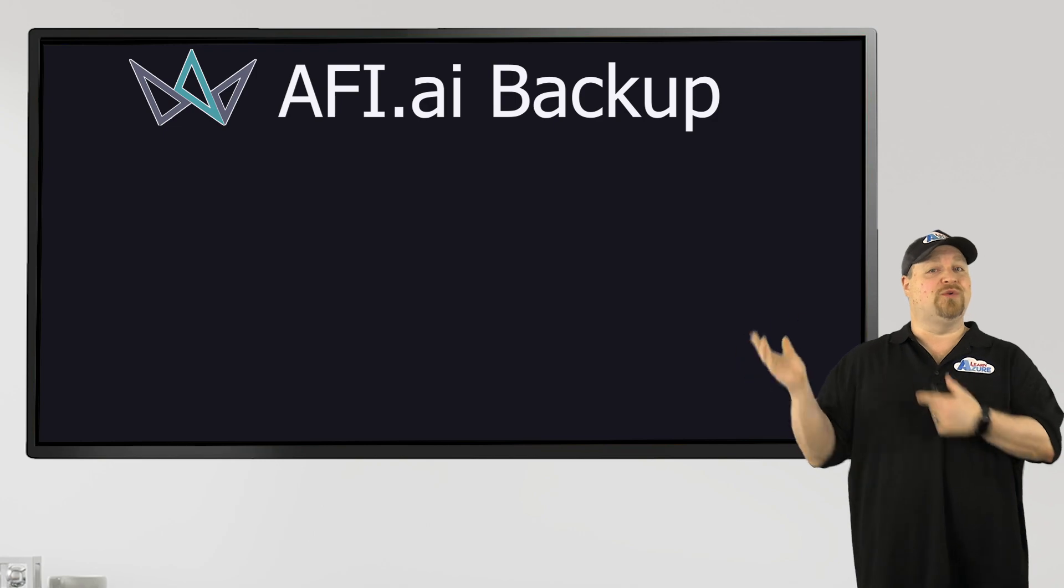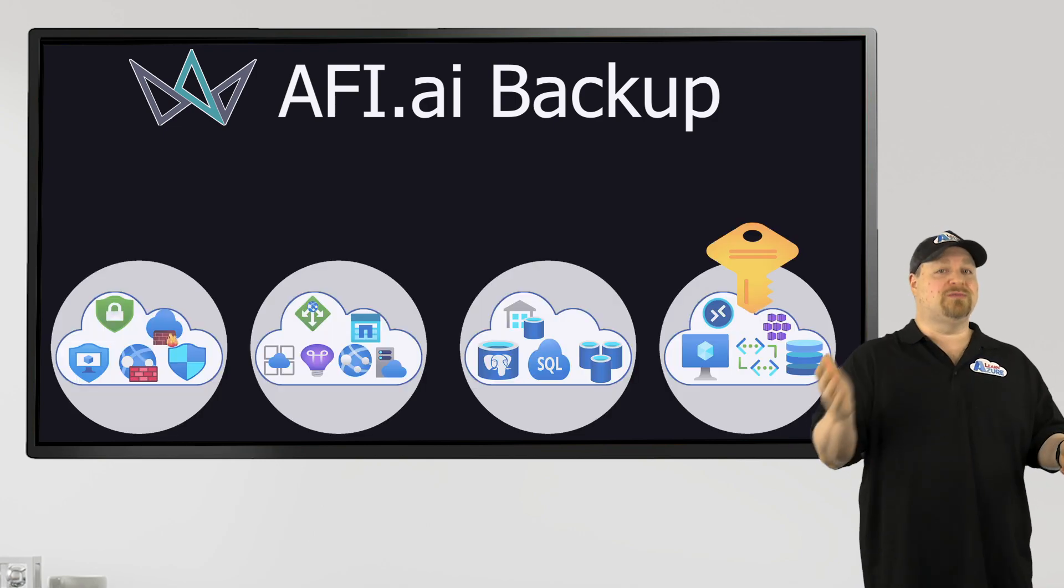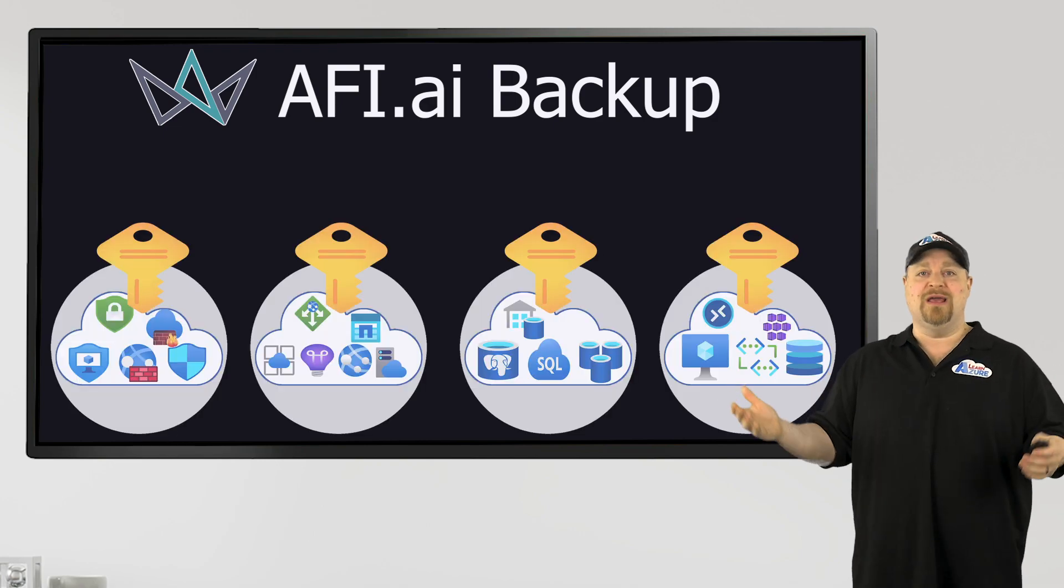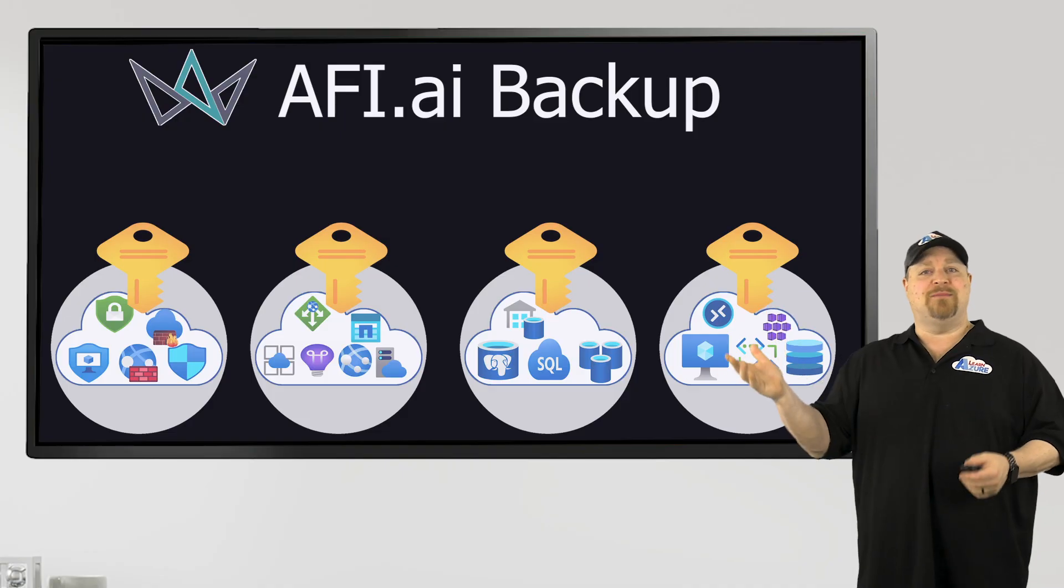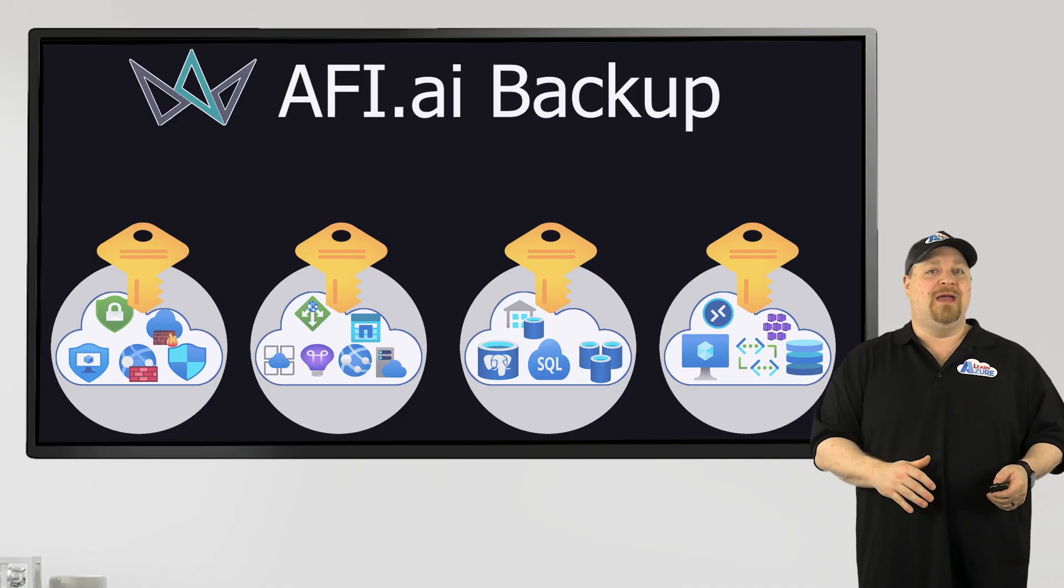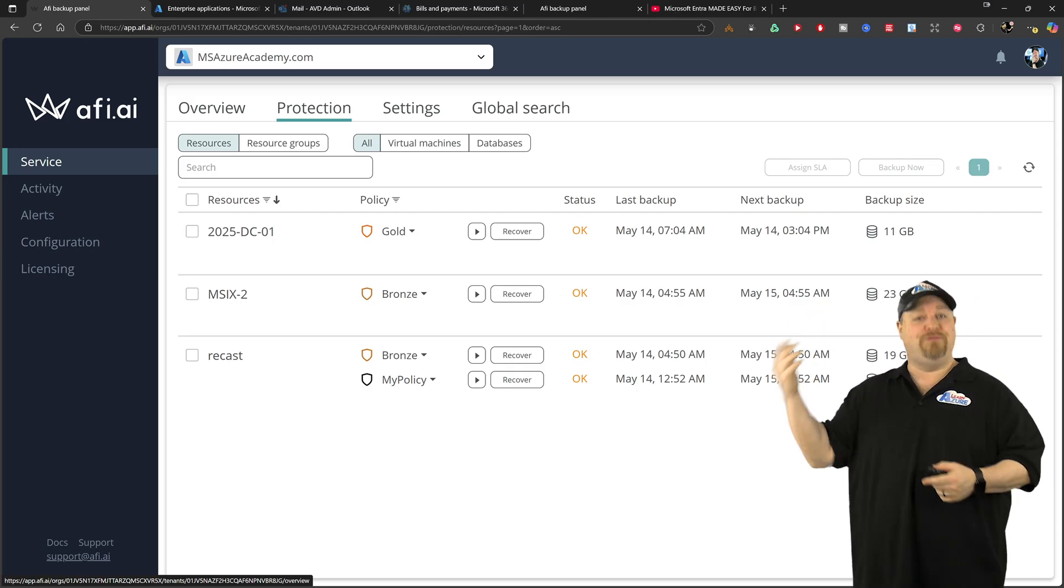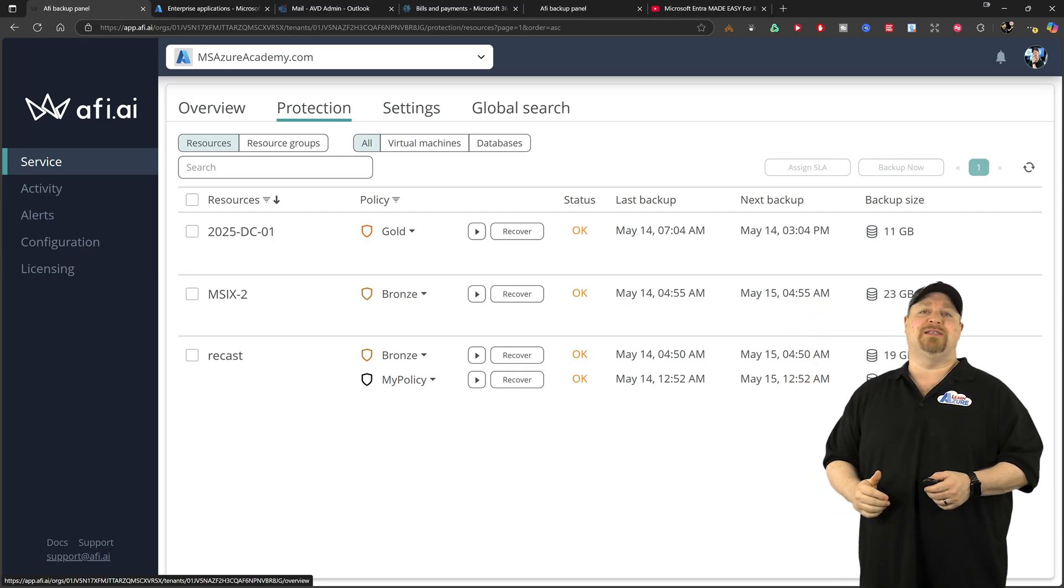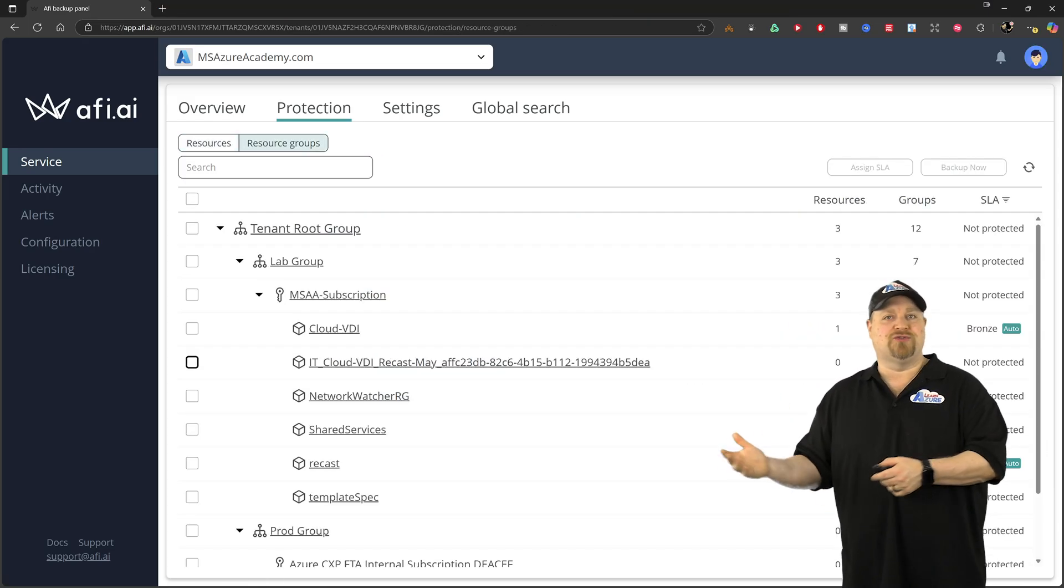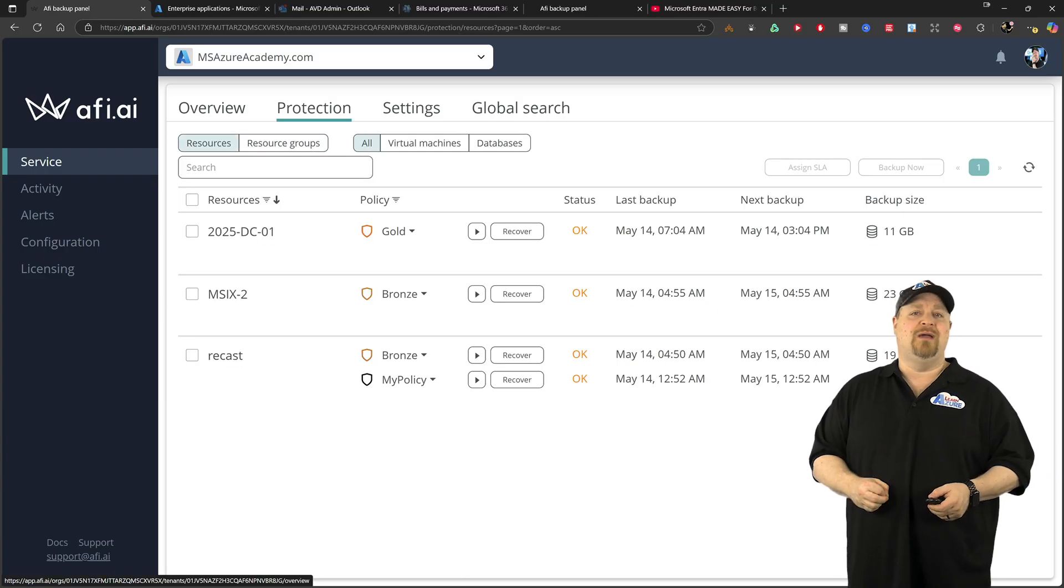In AFI, all of your resources across all of your subscriptions get auto discovered and the backups are application consistent. And in the backup tab at the top, you can view those things by resource or resource group. And of course, all of your types.